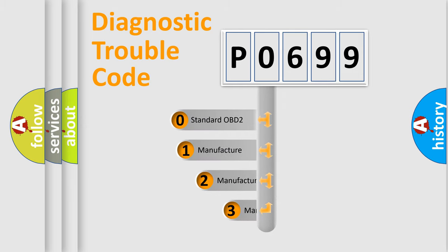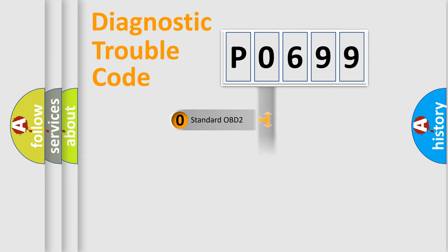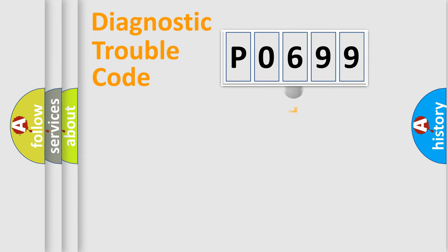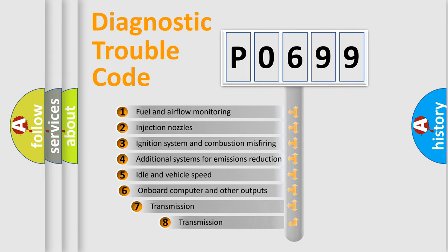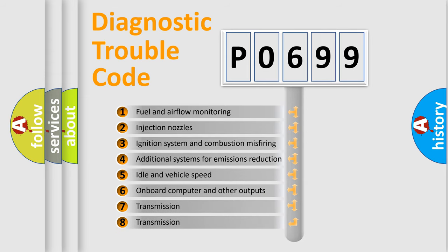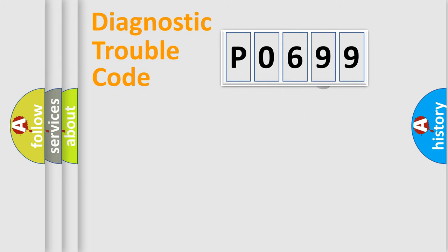If the second character is expressed as zero, it is a standardized error. In the case of numbers 1, 2, 3, it is a manufacturer-specific expression of the car-specific error. The third character specifies a subset of errors. The distribution shown is valid only for the standardized DTC code.